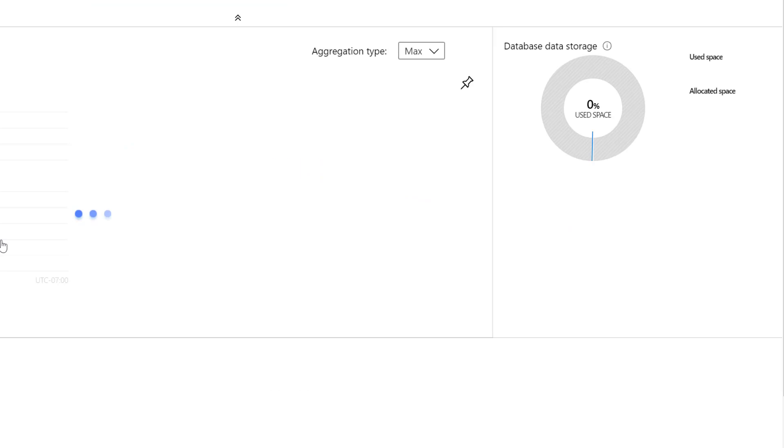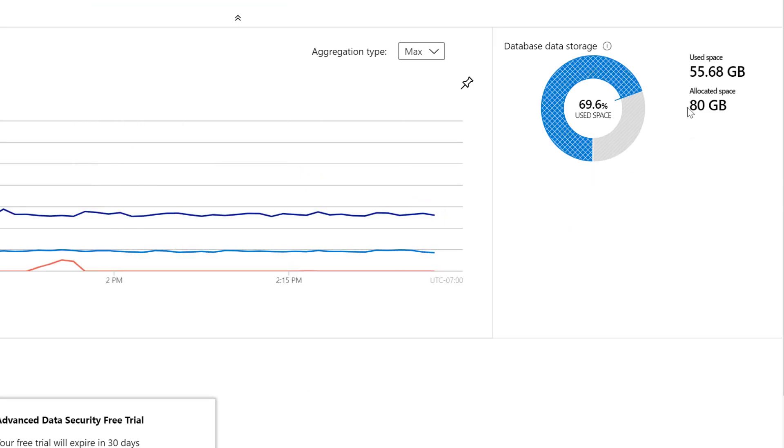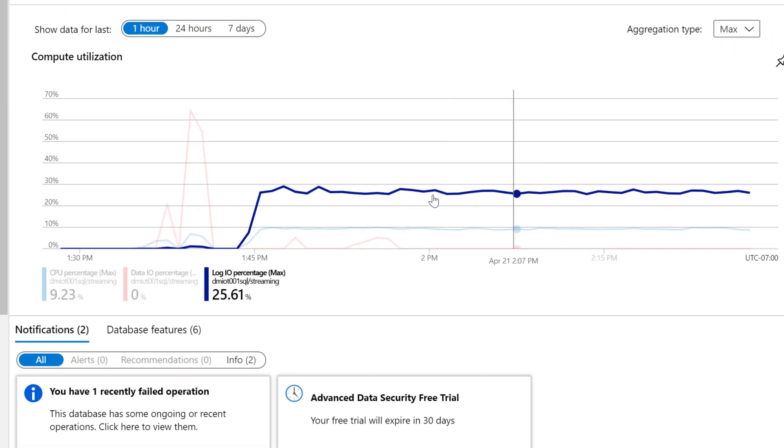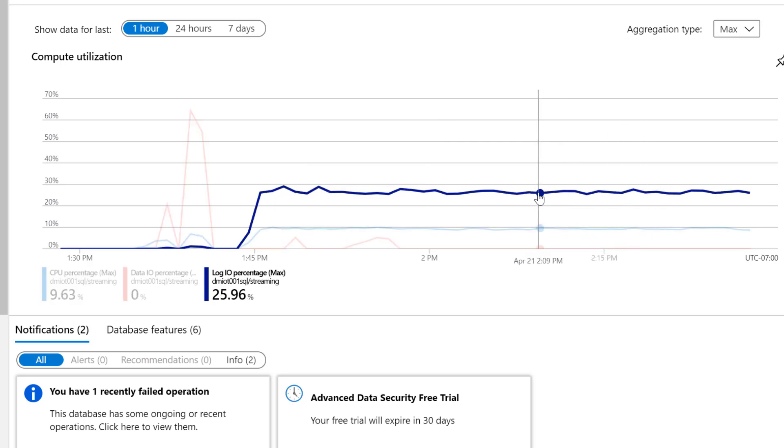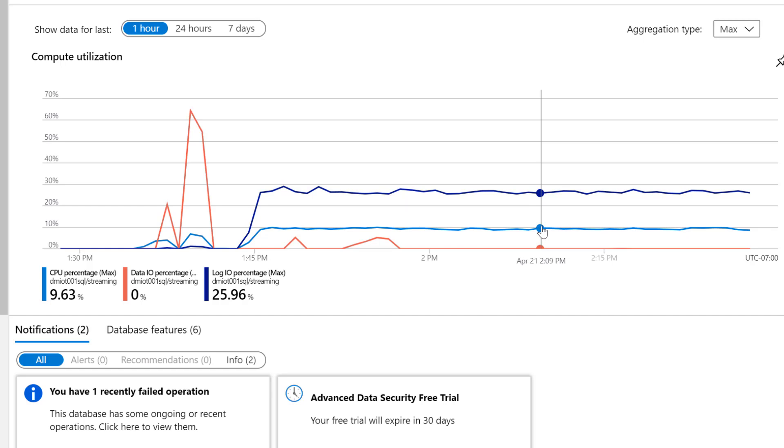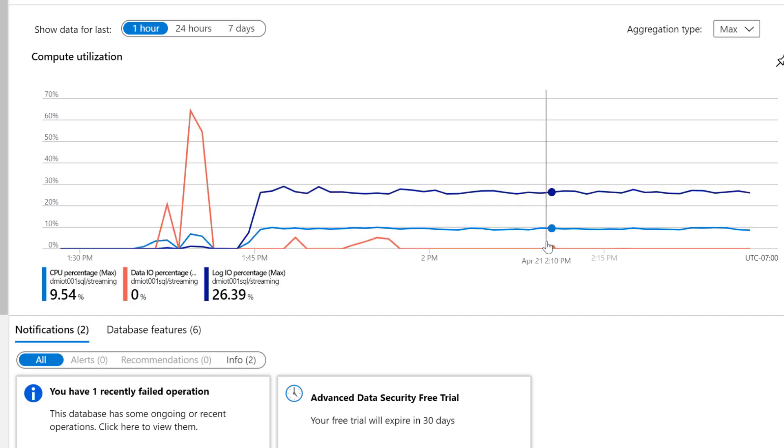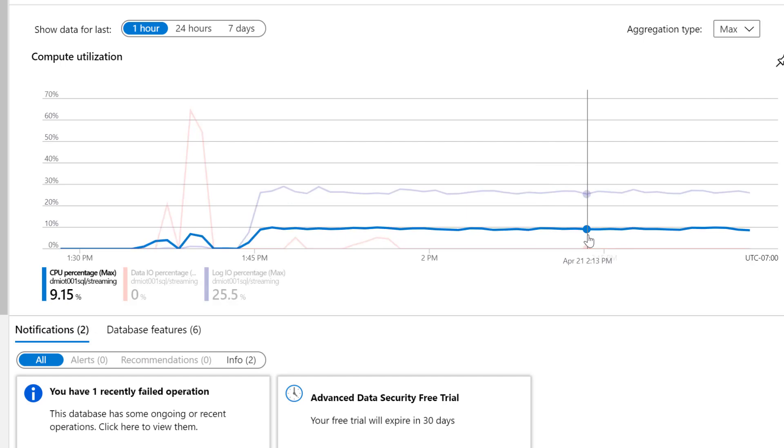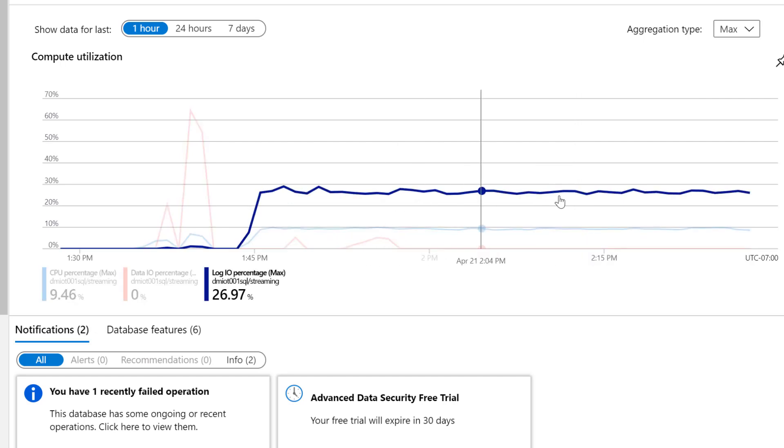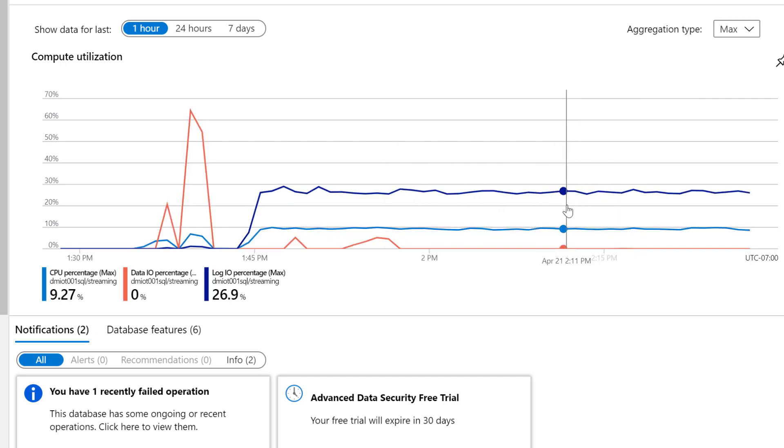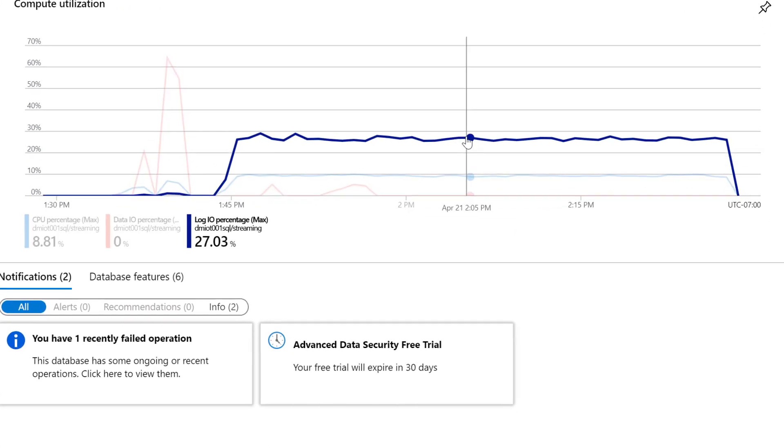And then at the end, we have Azure SQL. As you can see, it has already reached 55 gigabytes of usage. And the resources are pretty much at a steady level. Log percentage is usually 25%. CPU, let's say 10%. And data IO is basically not even present. It's really not an issue. So Azure SQL is easily keeping up with the 10,000 message rows per second.